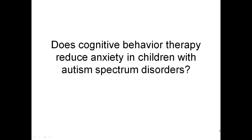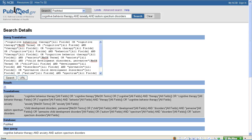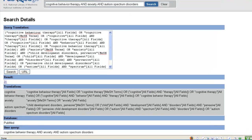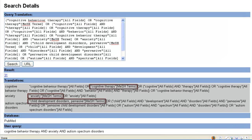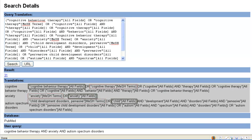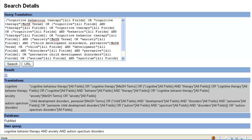Let's continue working on the clinical question from the last tutorial: Does cognitive behavior therapy reduce anxiety in children with autism spectrum disorders? In the previous tutorial, you may recall that PubMed translated our search by mapping our terms to MeSH terms, but it also searched for our terms in all fields, which often results in a search that is broader than we really want or need. Searching all fields for a term may retrieve articles that merely mention a term and aren't really about it. Searching by subject heading will result in a more focused search.